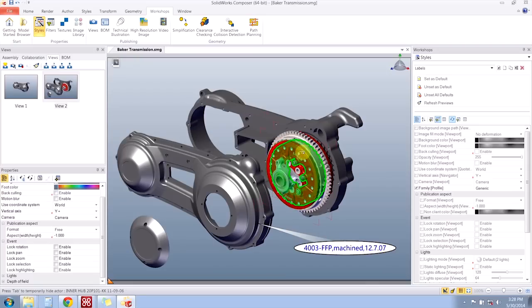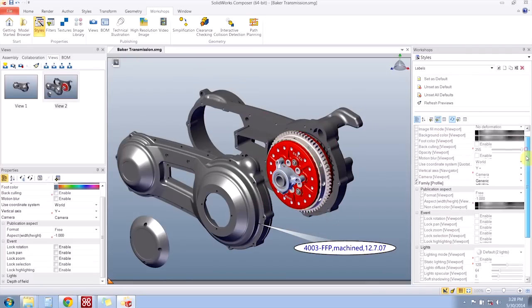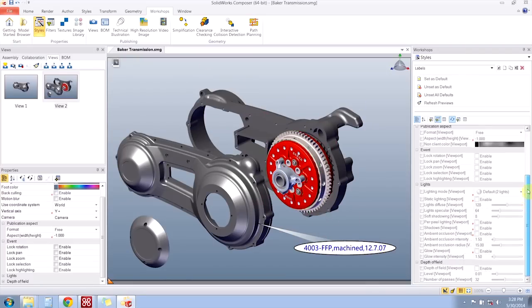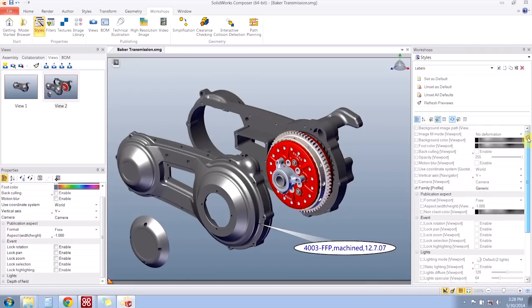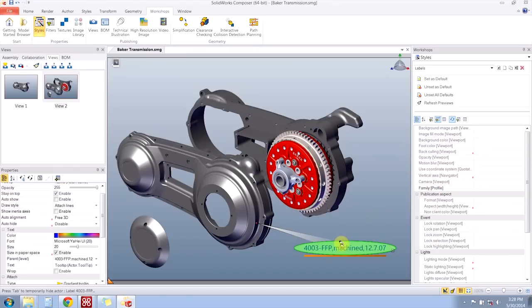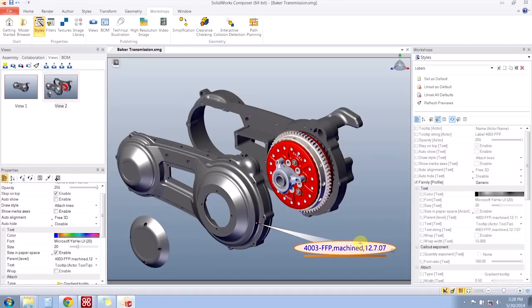Whatever actor I select, as long as I have the workshop open, will reflect what properties I see in the styles workshop. So notice I get a certain set of properties right now with nothing selected, whereas if I select my label, I get a different set of properties.